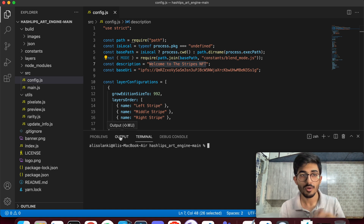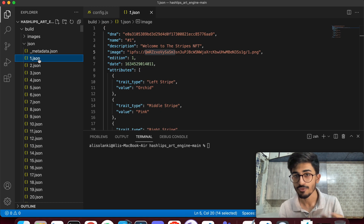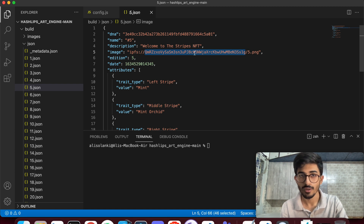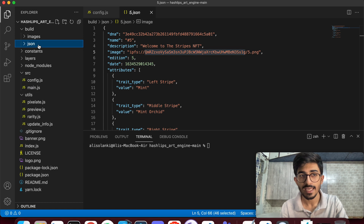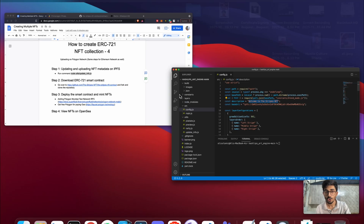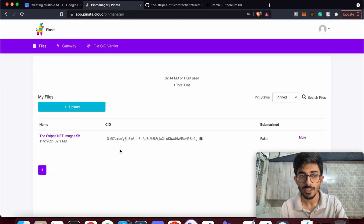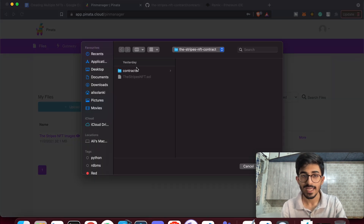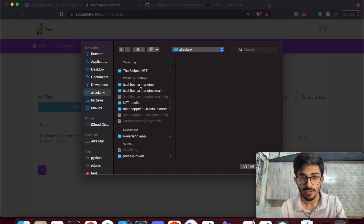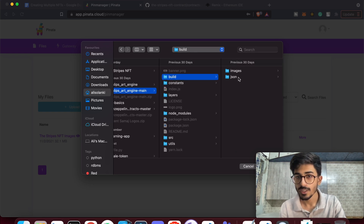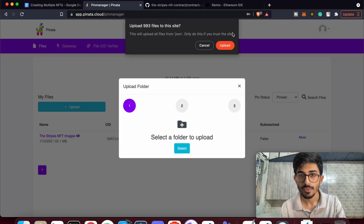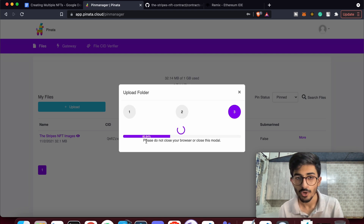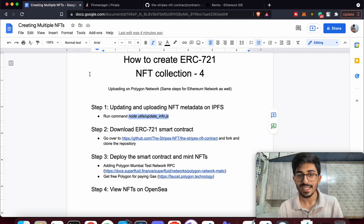Now check your JSON files to confirm they've been updated — there should be no placeholder code anymore. Once verified, go to Pinata and upload the JSON folder, the same process we used for images. Select the folder — it's under build/json — upload it, and name it something like 'The Stripes NFT JSON'. The name is just for your own reference.